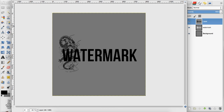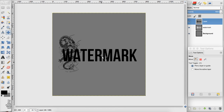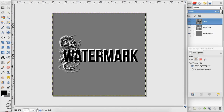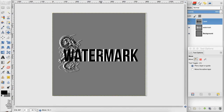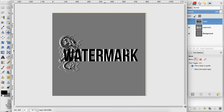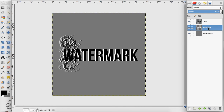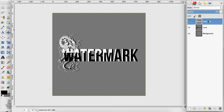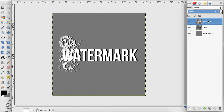Now I want to take my move tool and move this black watermark a little bit down and over. Then I want to take this white watermark layer and drag it above the black watermark layer — you can see that creates a shadow effect.